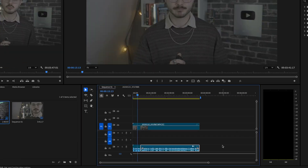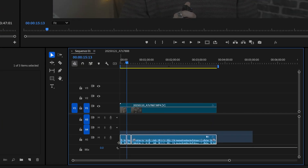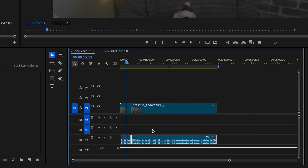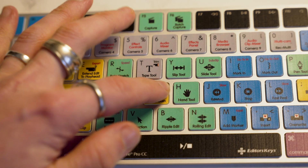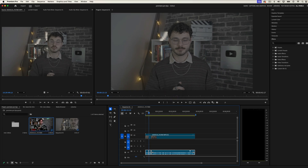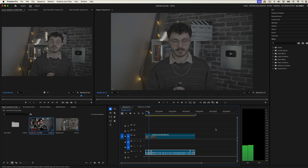Next up is an audio gain shortcut — really handy if your project needs a bit of an audio boost. So highlight all of your clips, press G, and the audio gain window will appear. I recommend normalizing all peaks to minus 6 dB for a nice balanced sound.